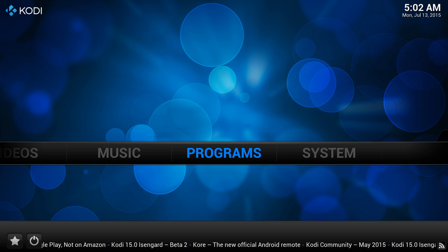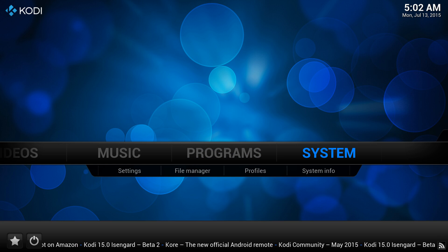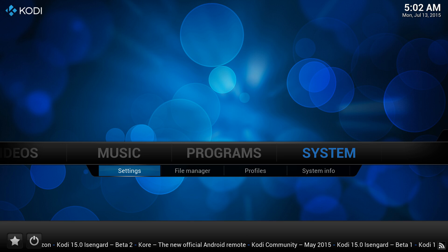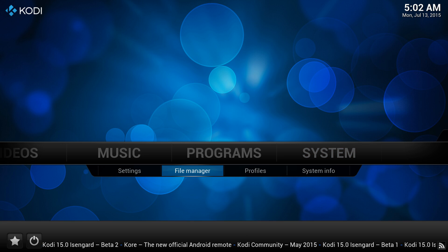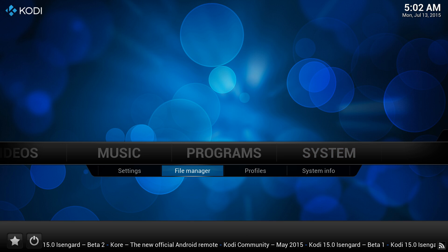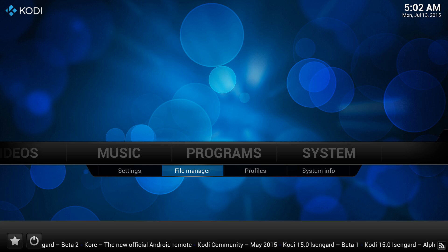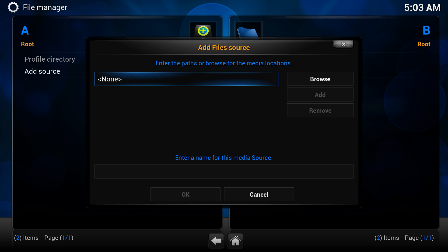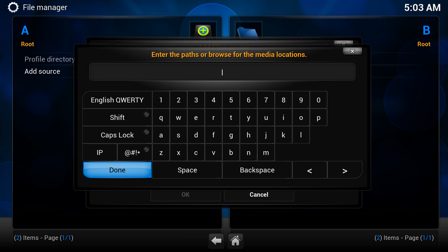Anyways, first step is to add the repositories here. So you go to systems and they have like these sub-menus down here, right? You want to go to file manager. And here, you go add source, right? And right here where it says none, you just hit enter.